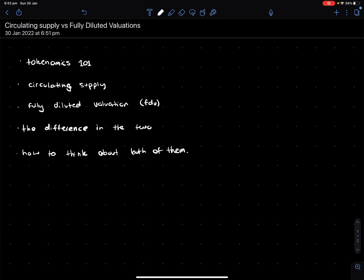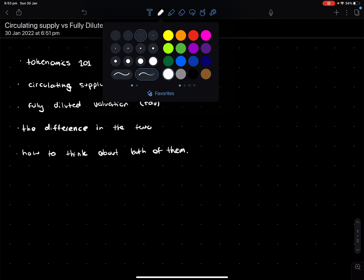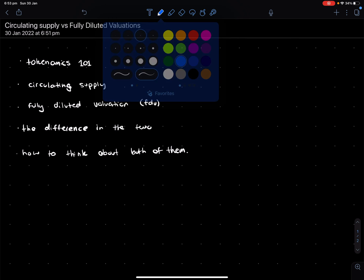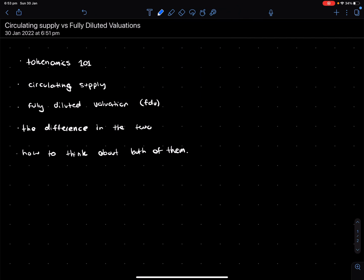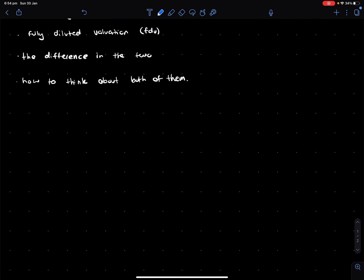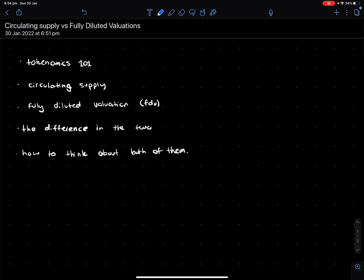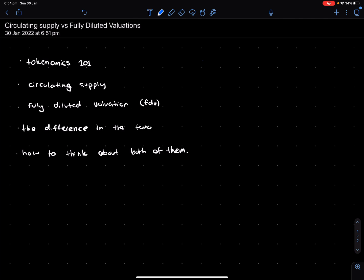Hey everyone, so today's video is going to be more on the financing slash investing side and I basically want to talk about circulating supply versus fully diluted valuations. So typically in crypto, when you look at any token, these two numbers are probably the most important ones when quantitatively assessing a token.